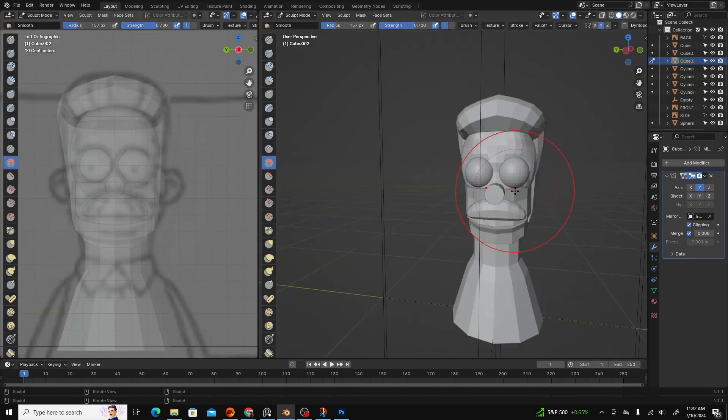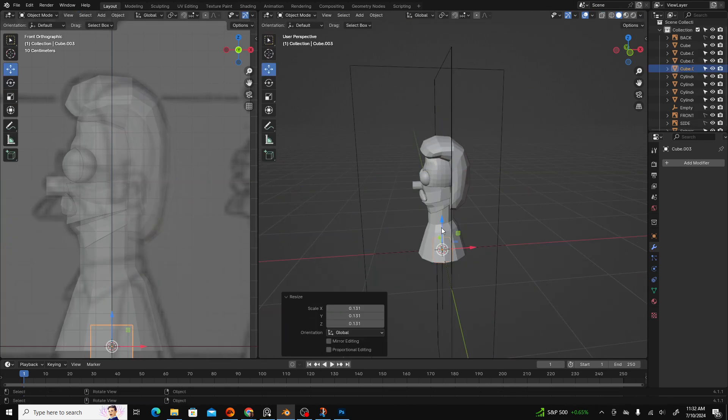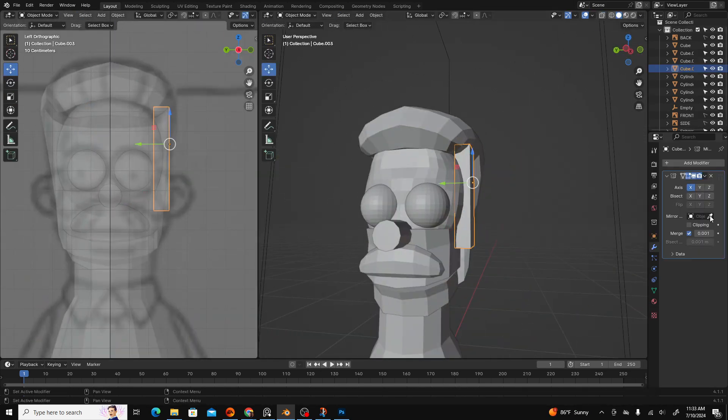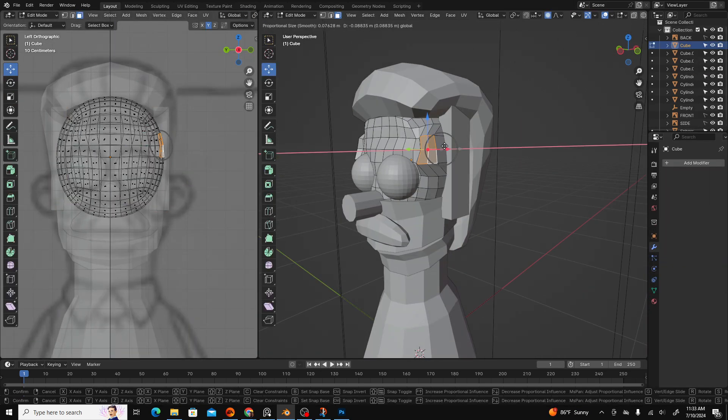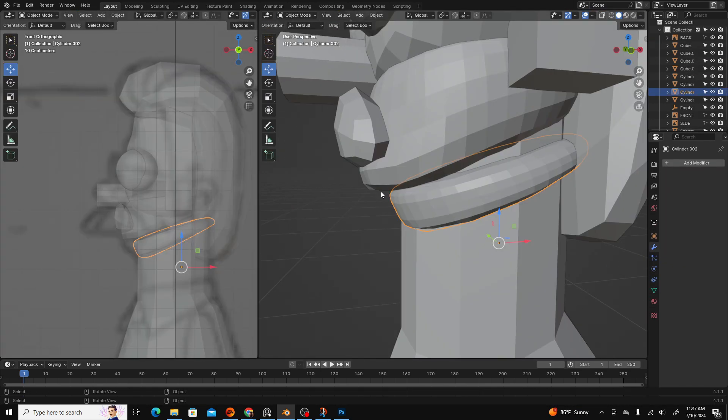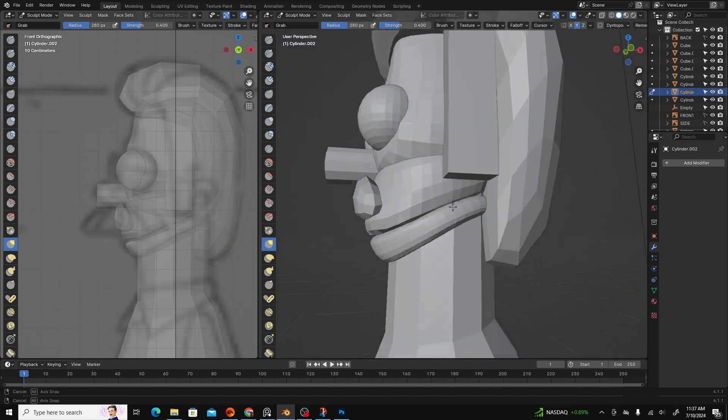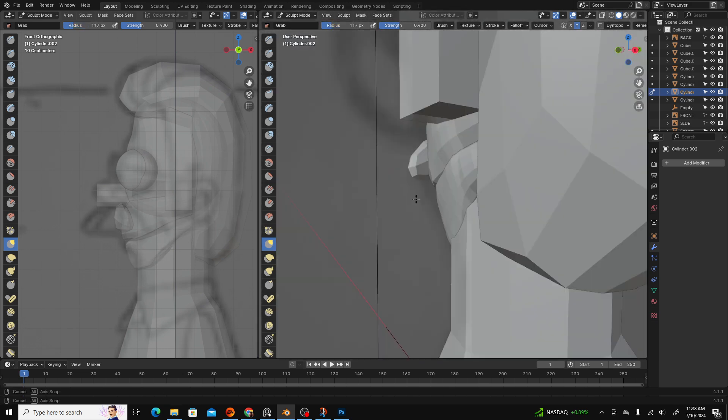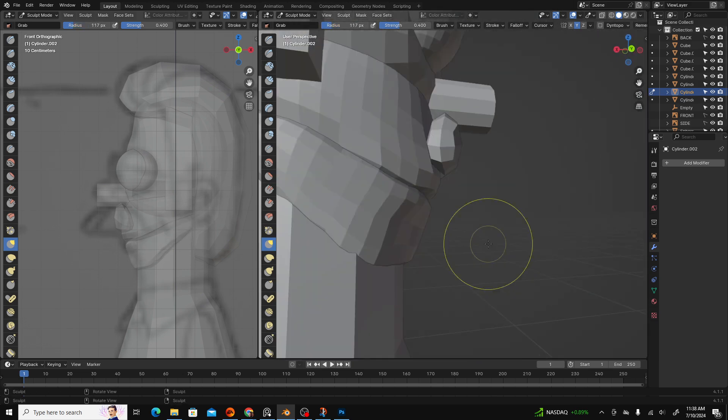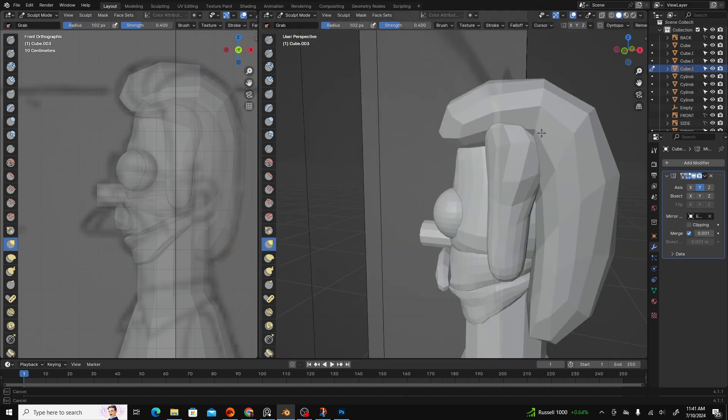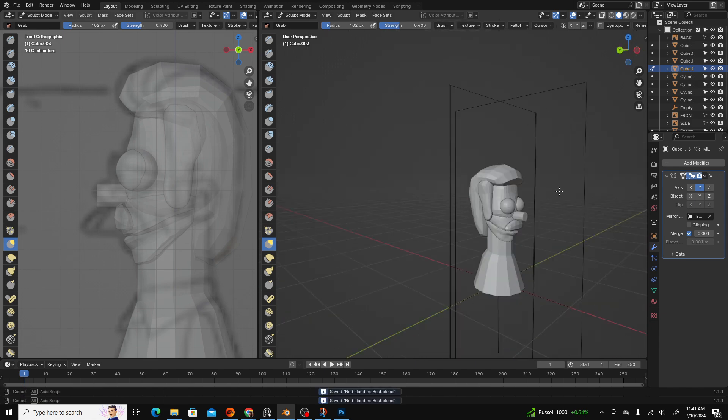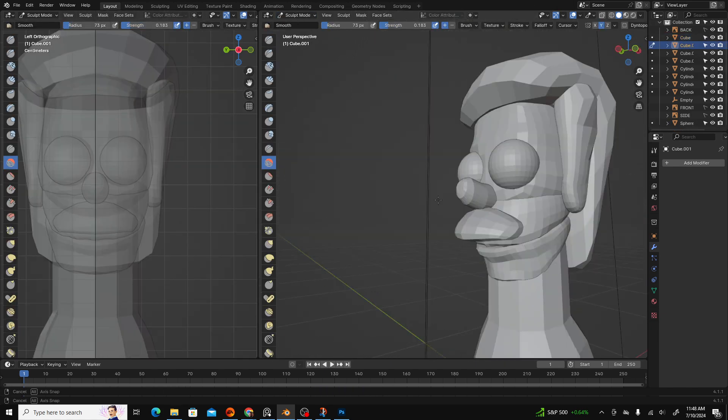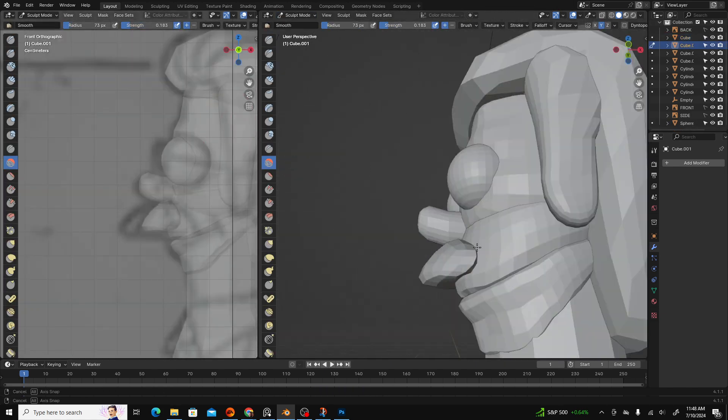Unlike with subdivision surface modeling, there's no need to worry about the topology of the objects you're adding to your scene. You also don't need to worry about connecting these objects in any way. Every sculpt is a process of layered refinement and the first step is undeniably messy.